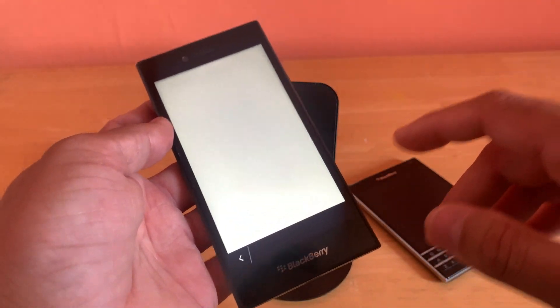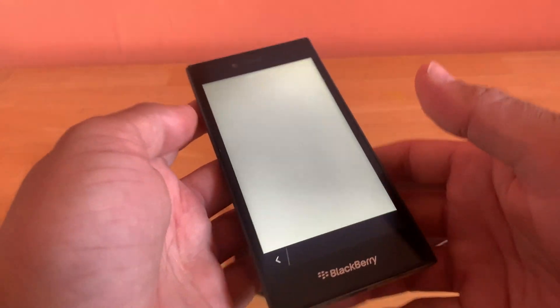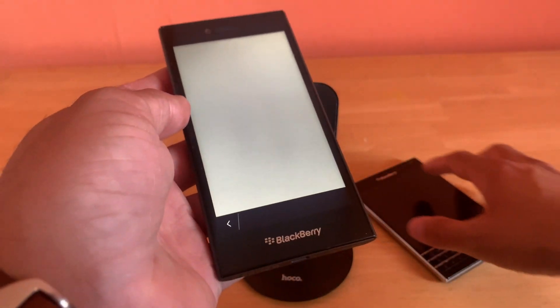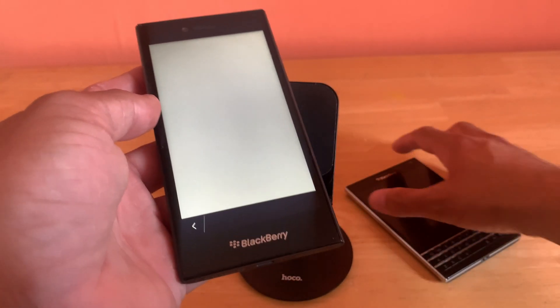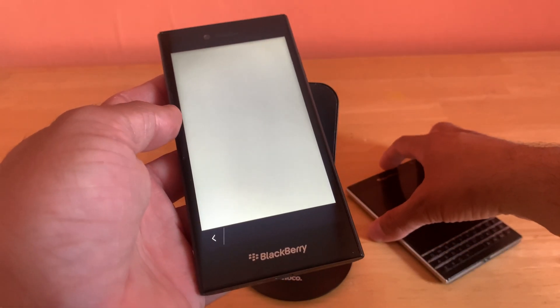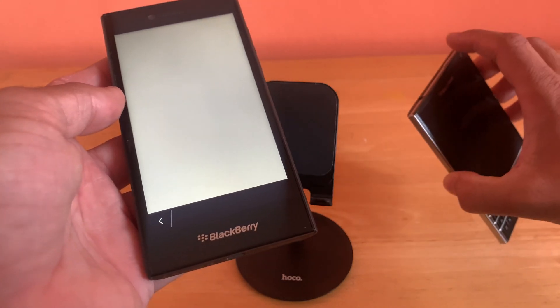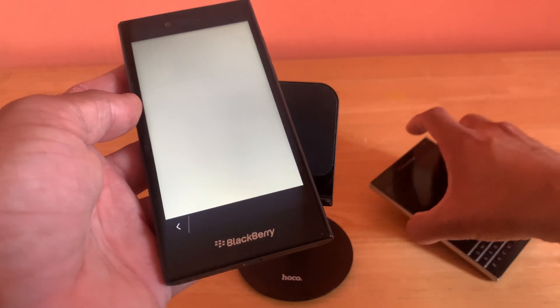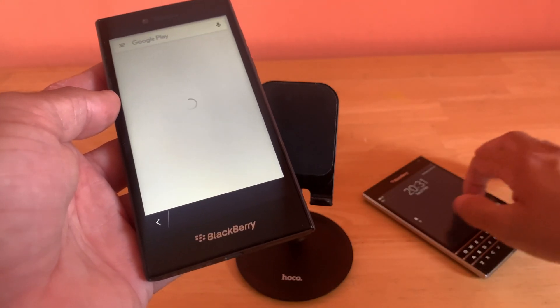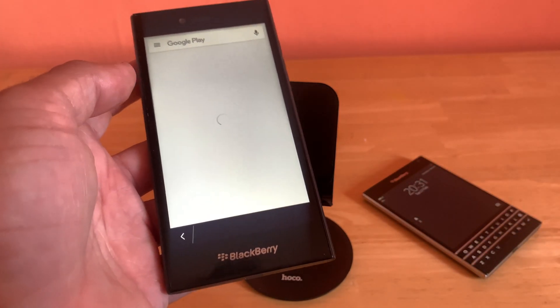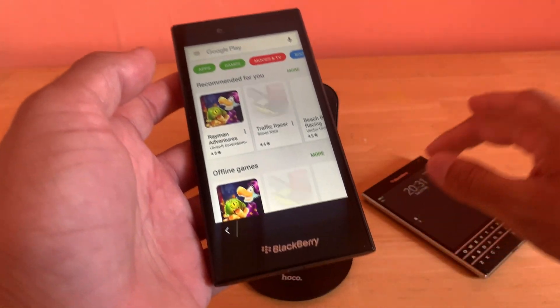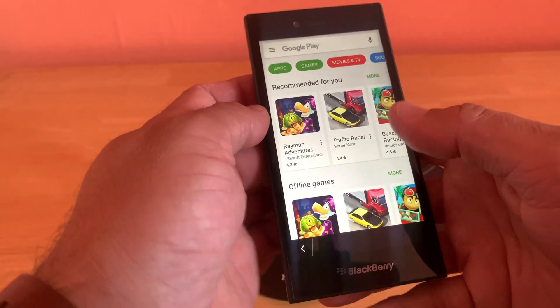Click on 'Play Store' and then we will be taken over towards the Play Store marketplace. From there, you can download and install apps and games.